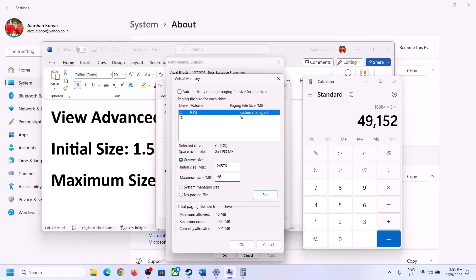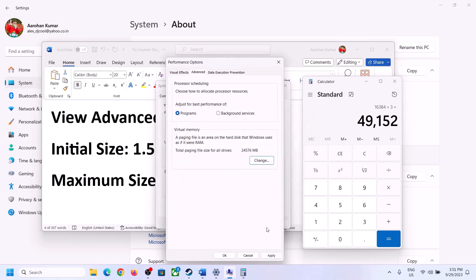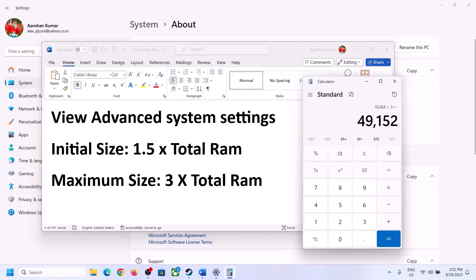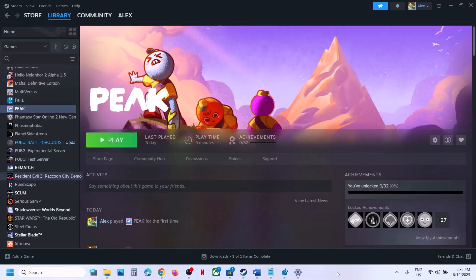The maximum size is 49,152 MB. Click Set, then click OK, click Apply, click OK. Now restart your computer — make sure that you restart your computer after this.